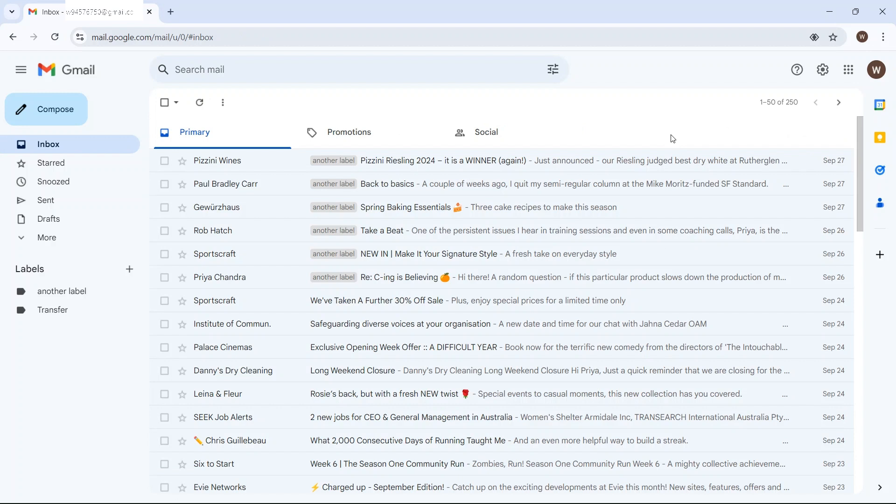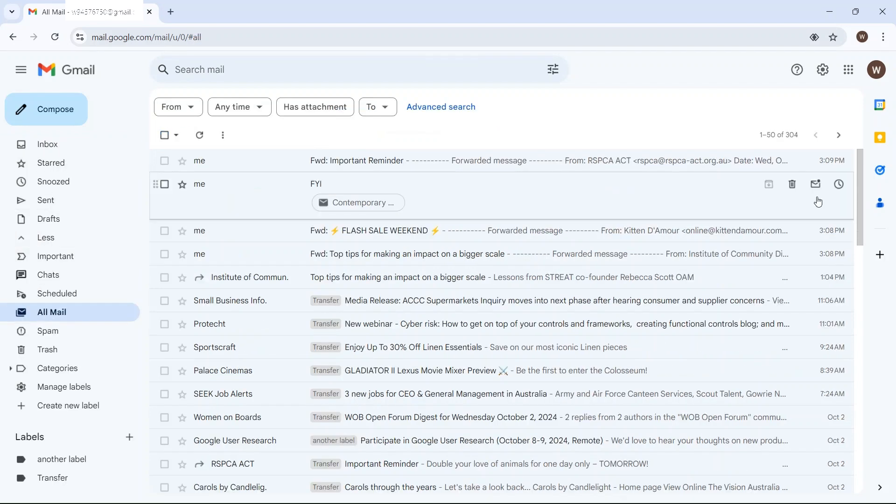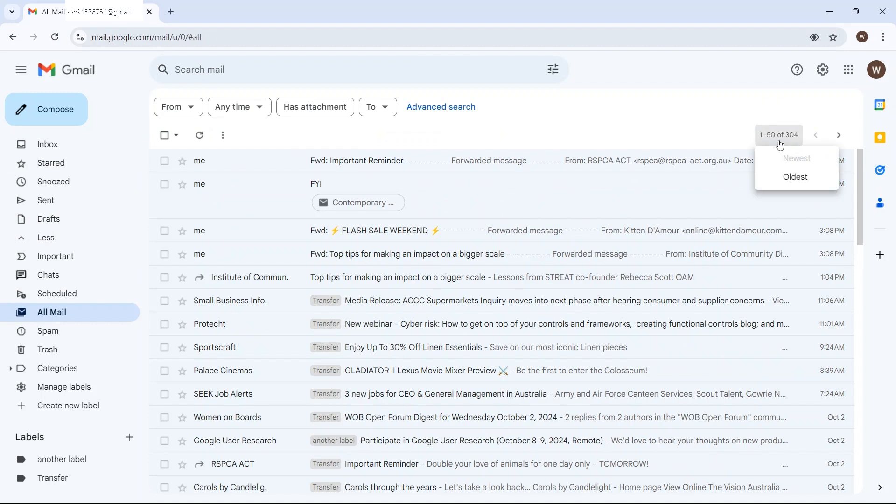You can choose what mail is migrated. And I've set up a couple of scenarios here. I've got, as you can see,